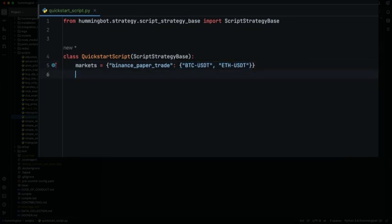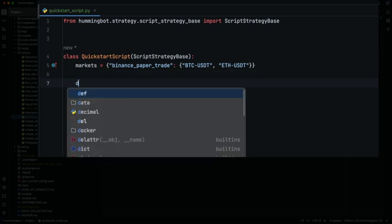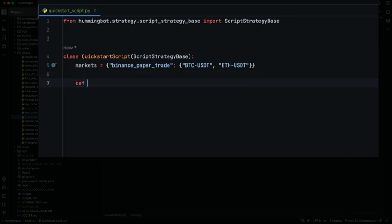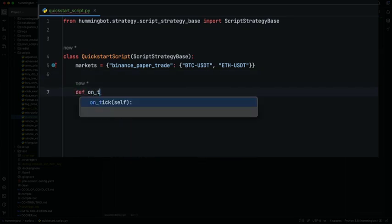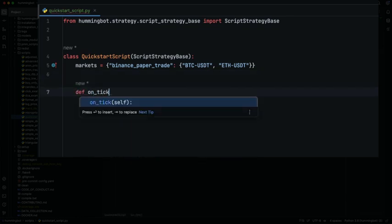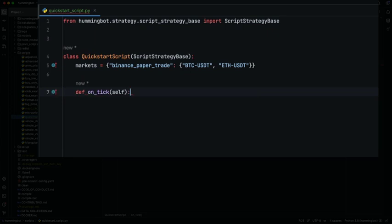Now let's code the logic that we want to execute every tick. By default, the tick size is one second, defined below the method on_tick. First, let's get the price.